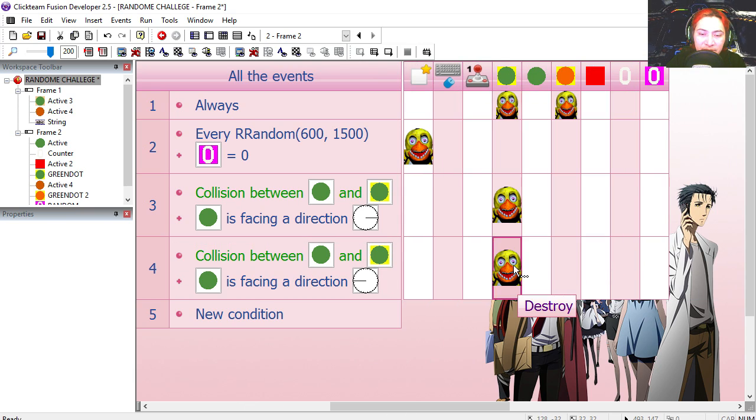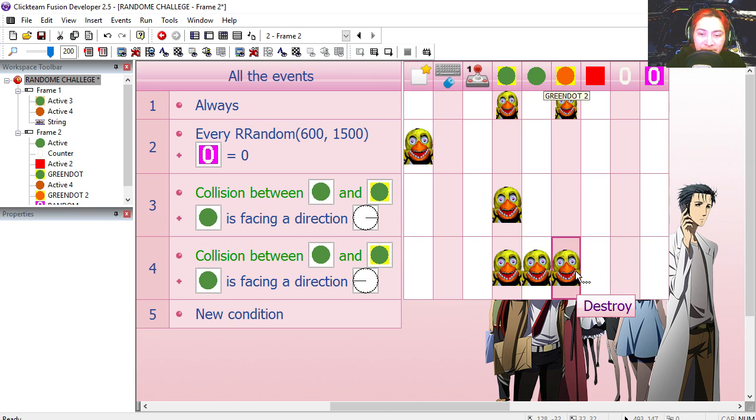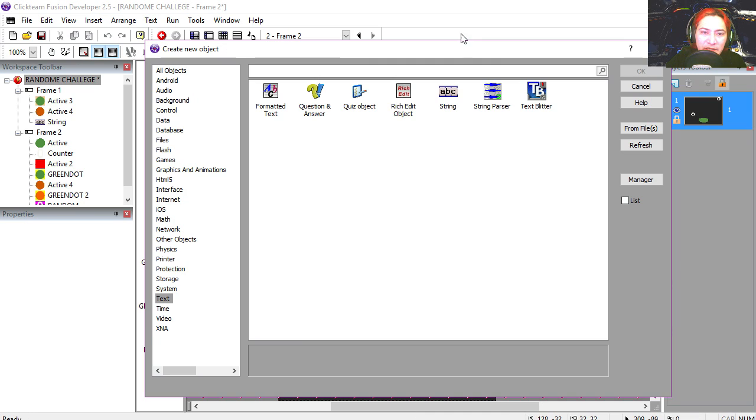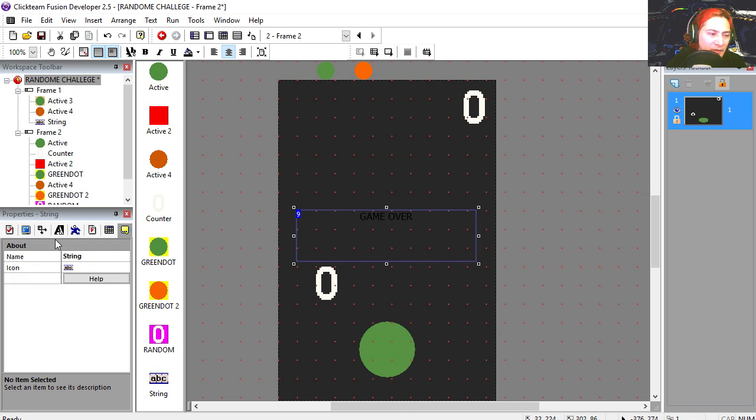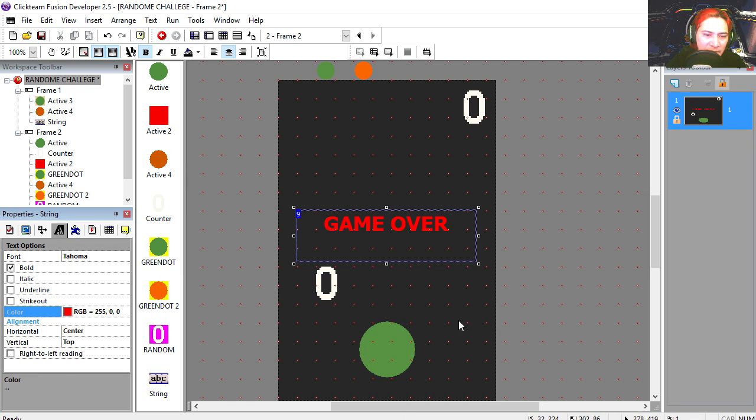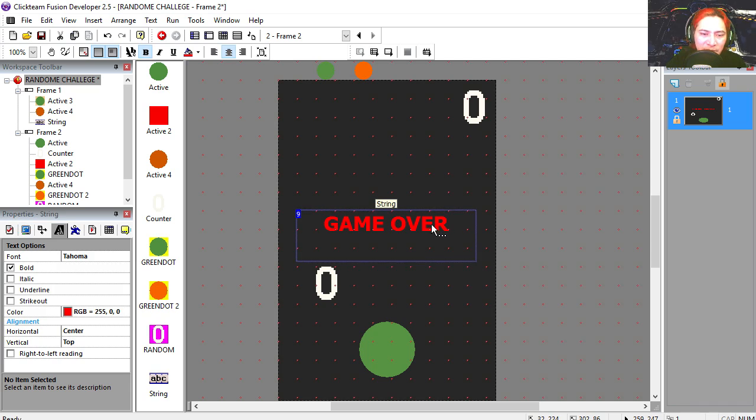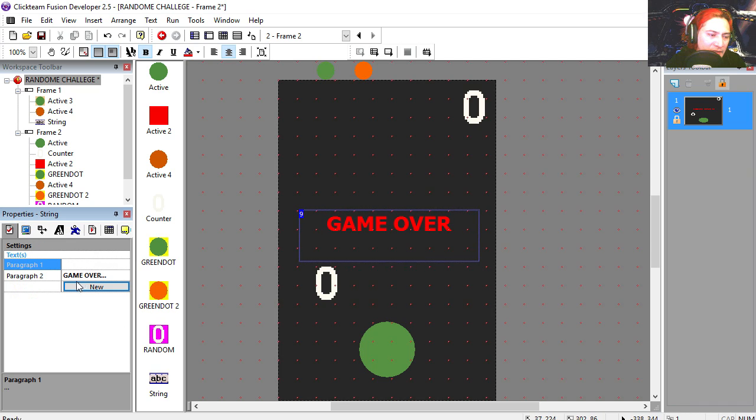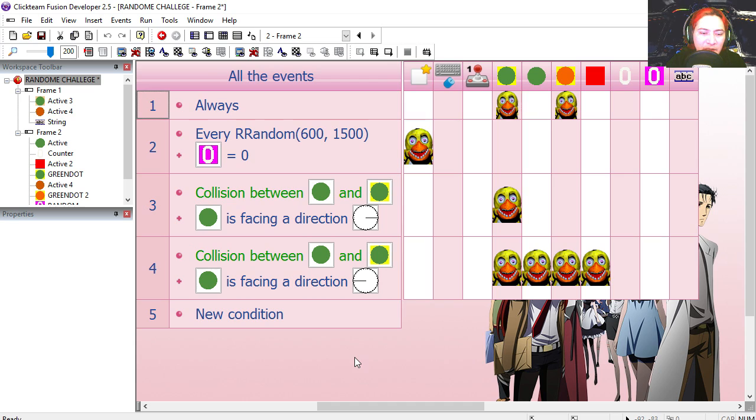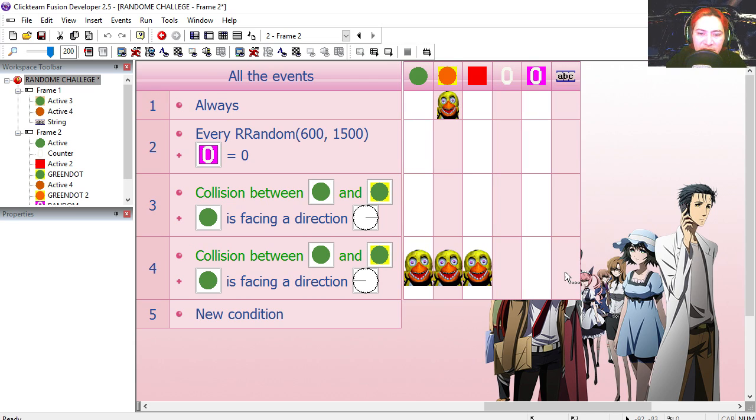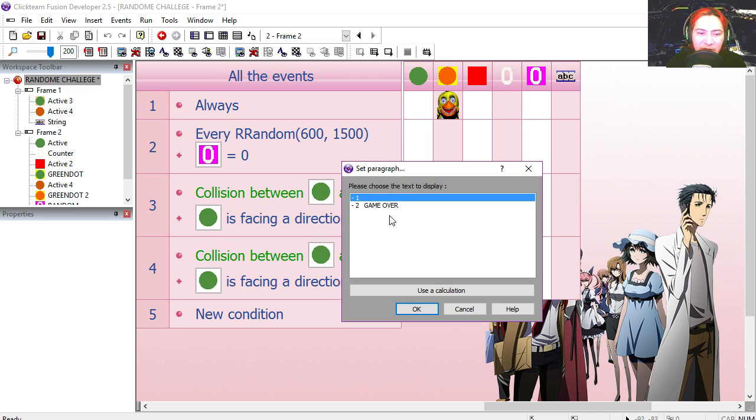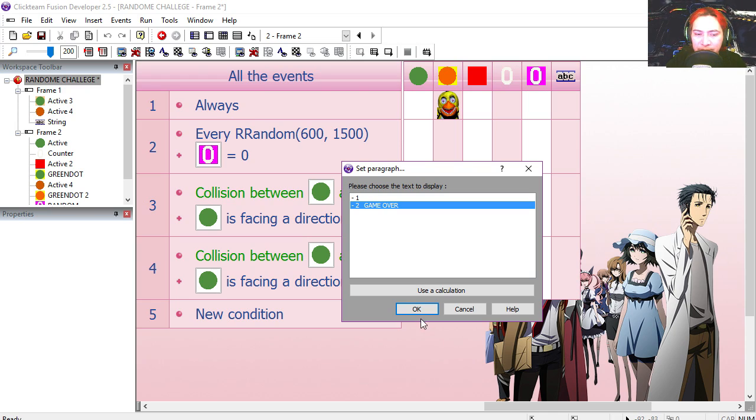We can even show a graphic. Maybe we can make the font bigger, red, because when you get game over, red should show up. And the initial paragraph is going to be blank. So if we get game over, this is going to show up. Select paragraph, paragraph two.